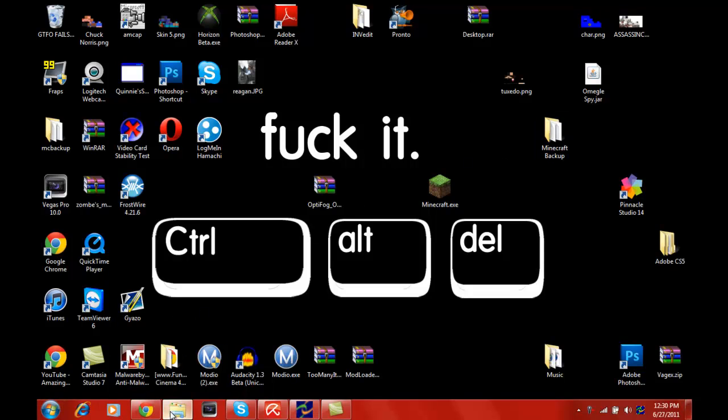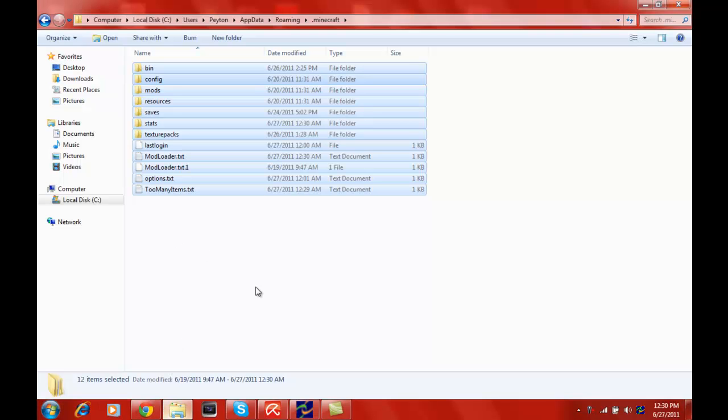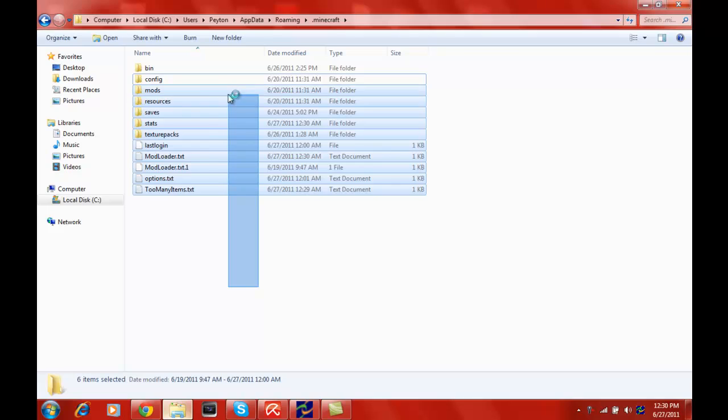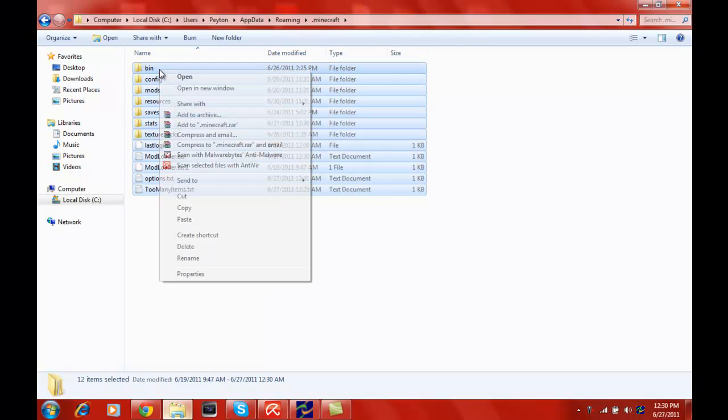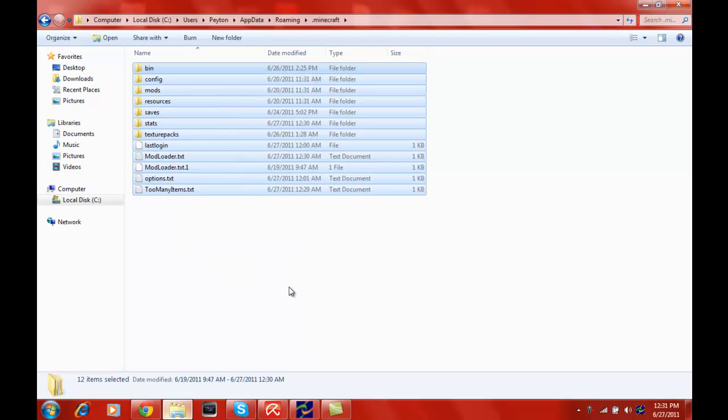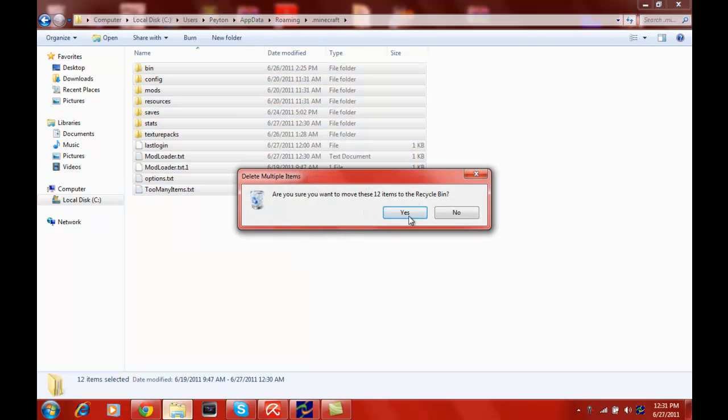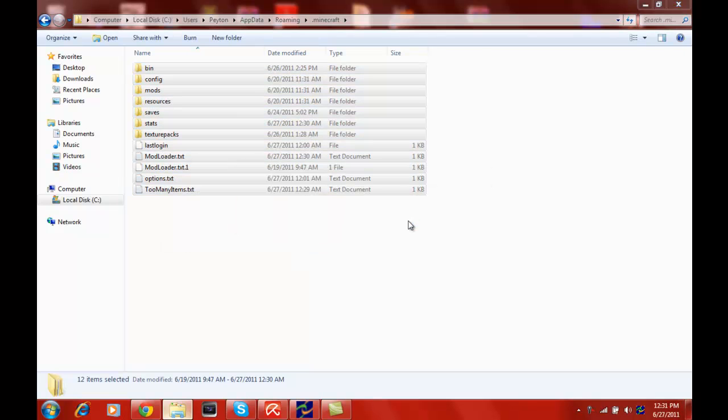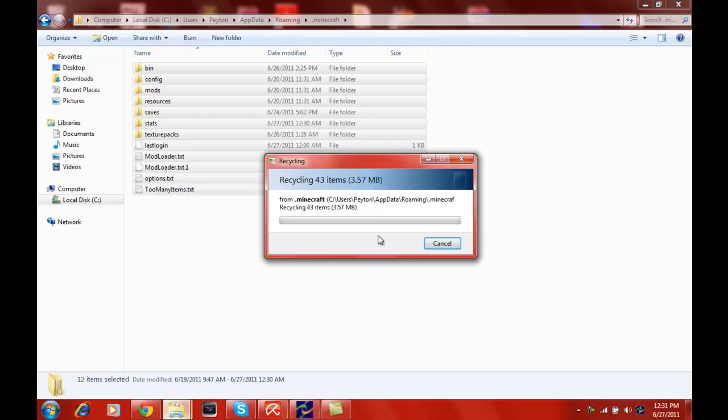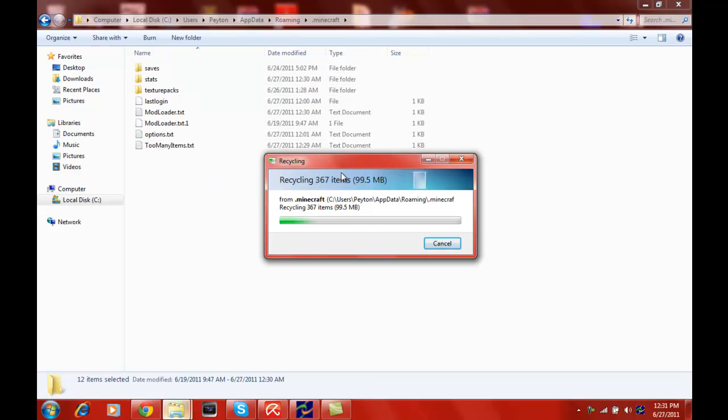We're going to go back into our dot Minecraft folder and delete everything so we know it's not a compatibility issue. We're going to start from fresh. It'll delete and we'll go ahead and click yes. It'll remove them to the recycling bin.